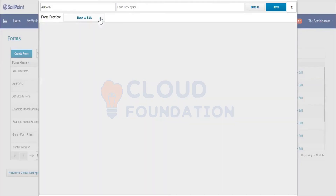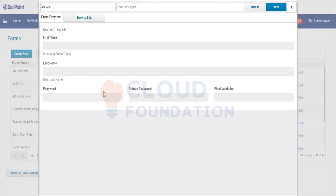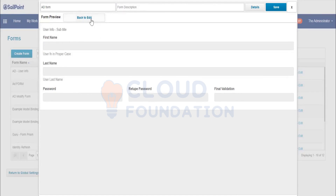Click 'Preview Form' to see how it will appear. This is how the form is going to appear in front of the requester — First Name, Last Name, Password, and Retype Password. If you're fine with this form design — the design will typically be provided by the Business Analyst based on stakeholder requirements.